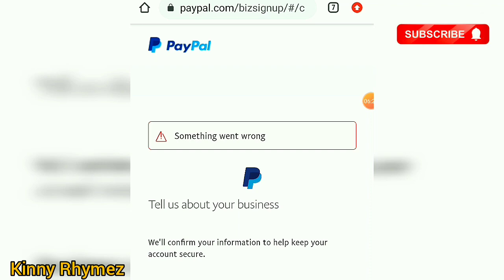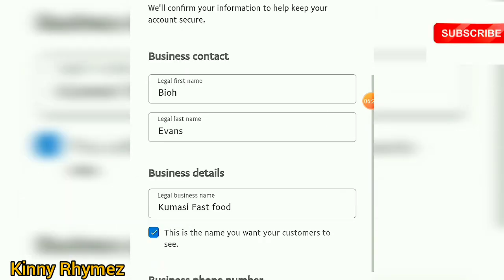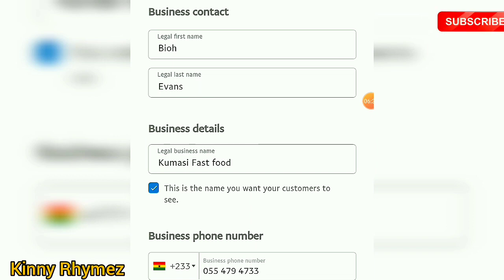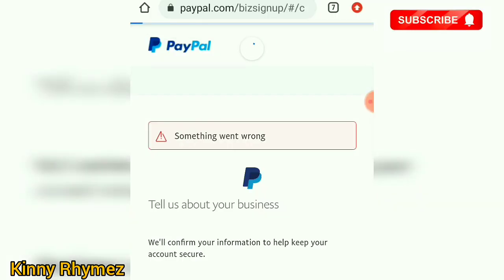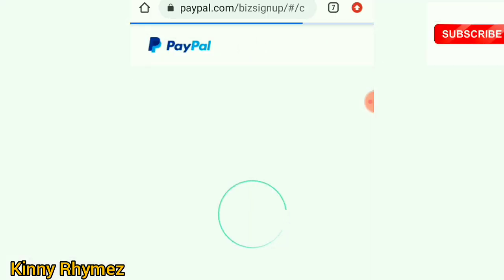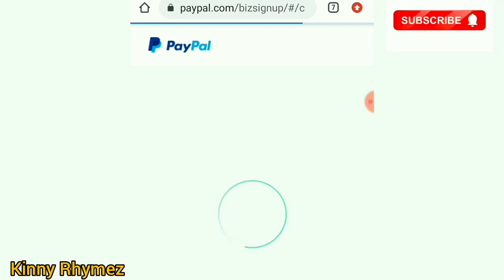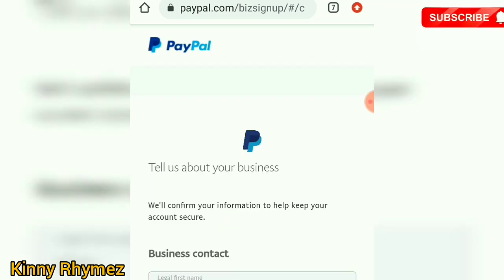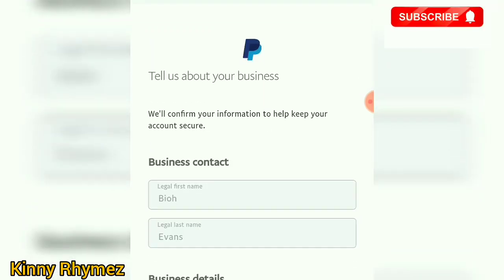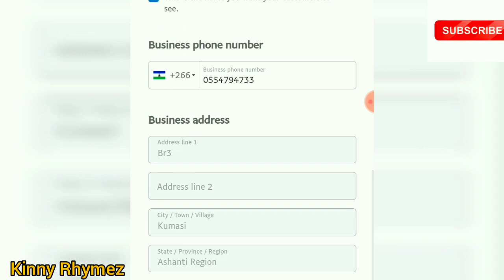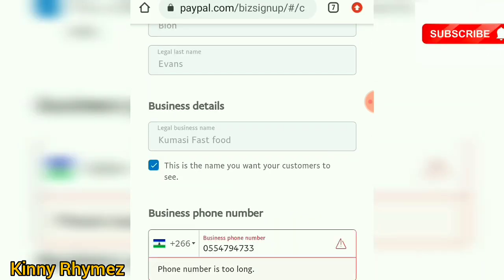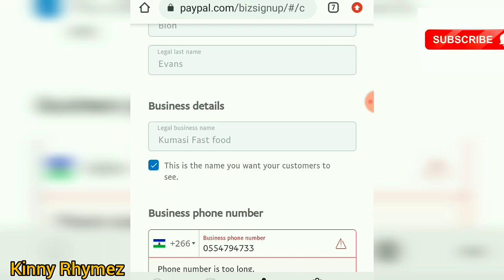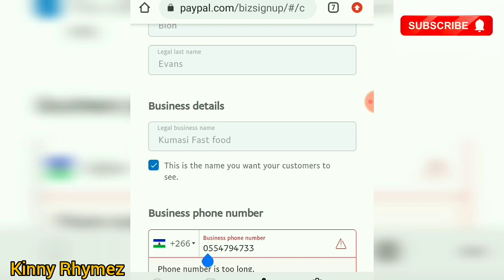Something went wrong. Let me refresh the page and see — that happens sometimes because of the server. The phone number was too long, so that was the issue.